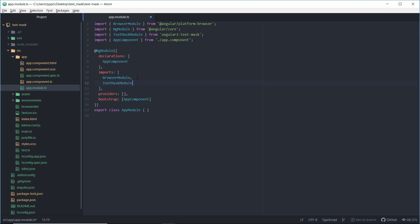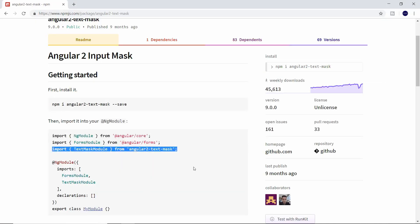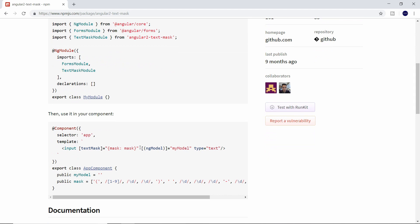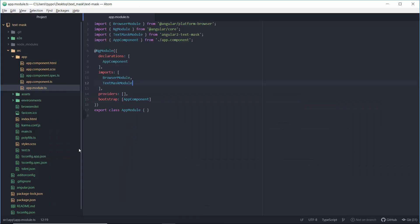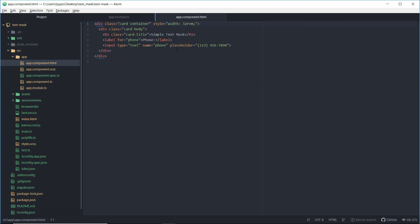Head back over to NPM. We'll scroll down a bit and we're going to go ahead and grab this directive, which is the text mask directive, which basically formats the text for us. We'll head over to our app HTML. And over here, we'll go ahead and paste this. And we'll rename the mask variable to phone mask since this is going to be specific to phones.